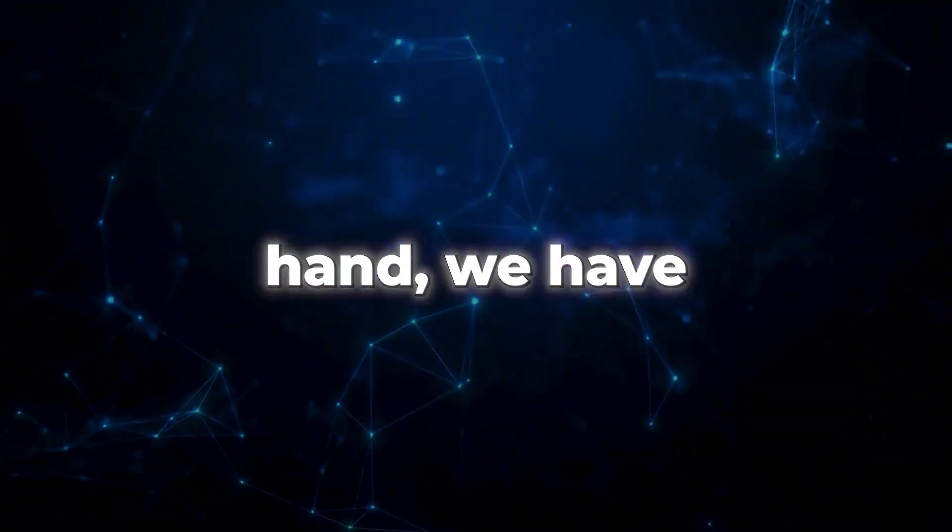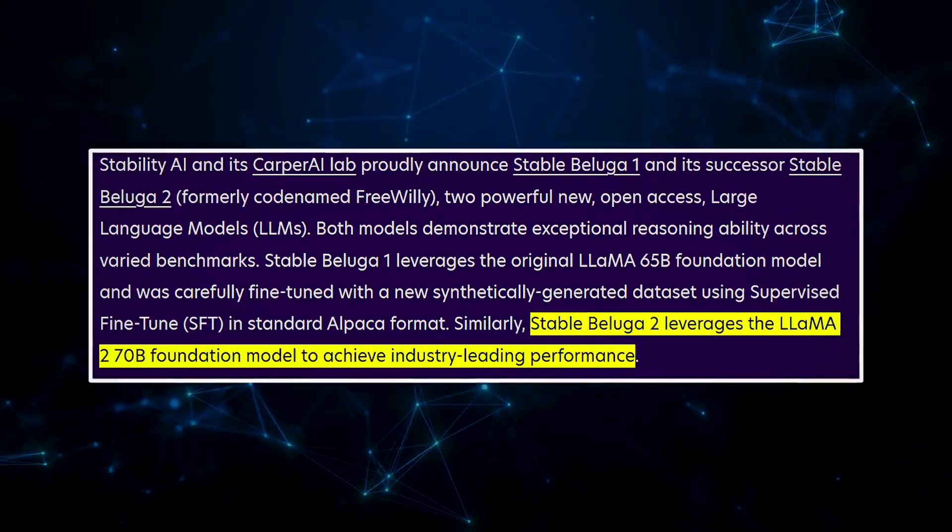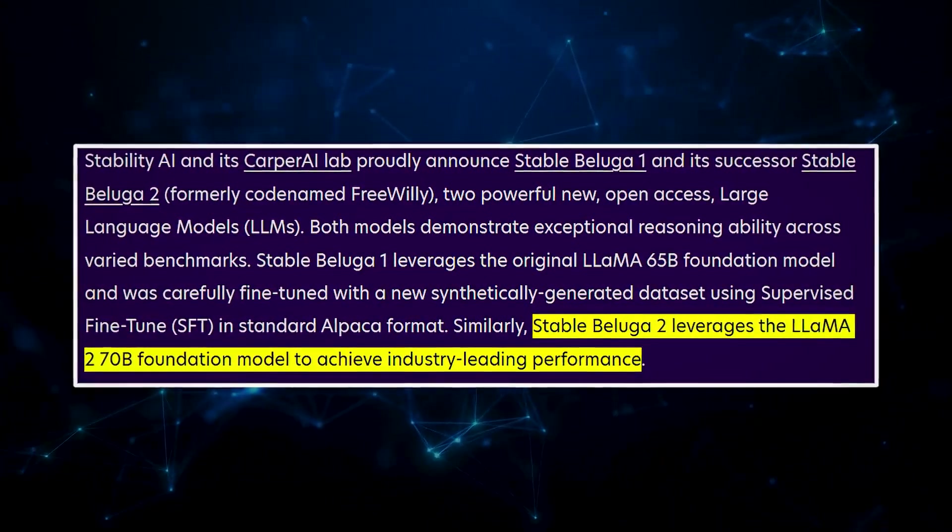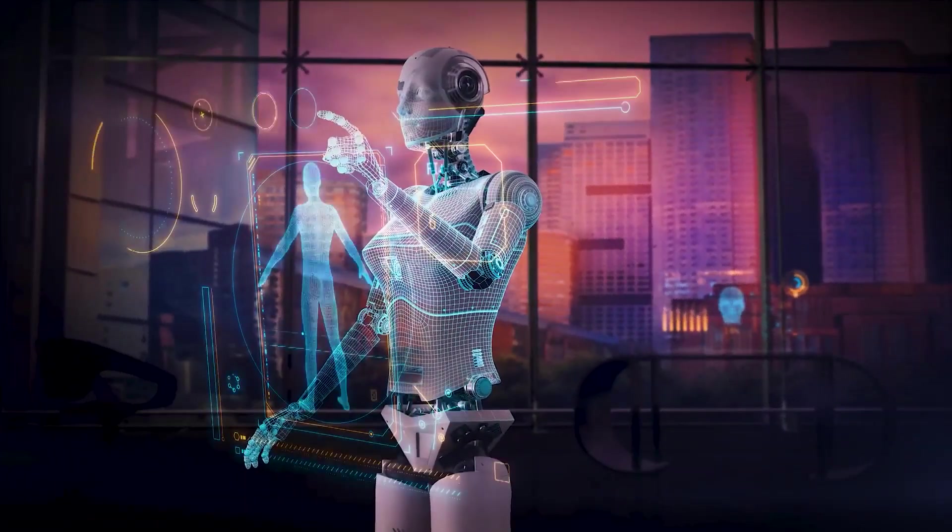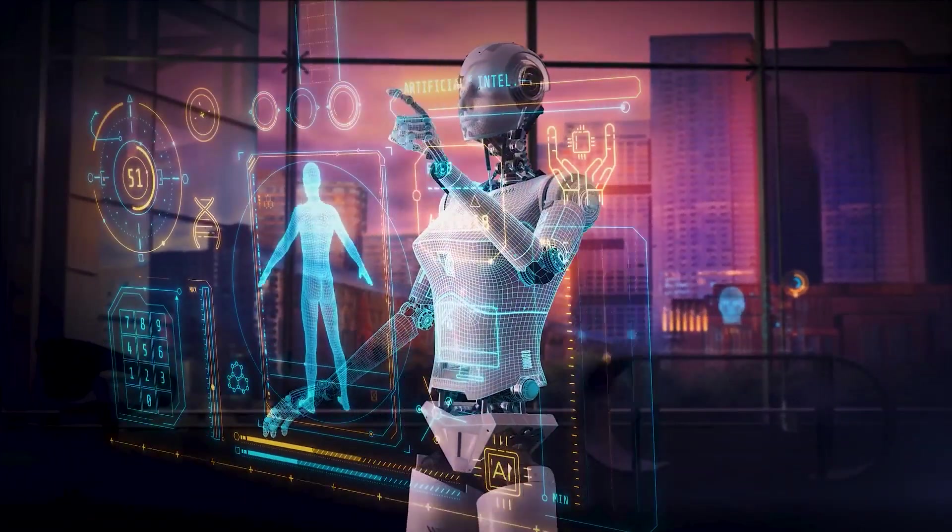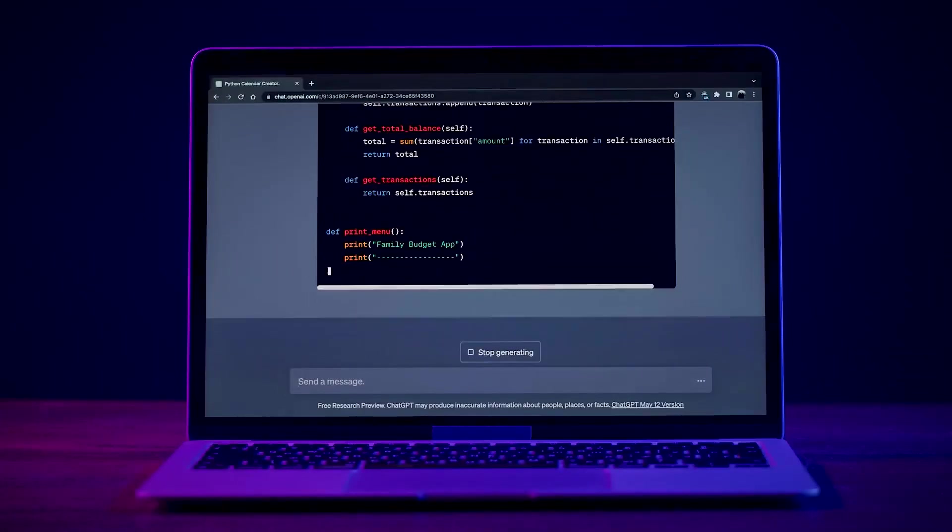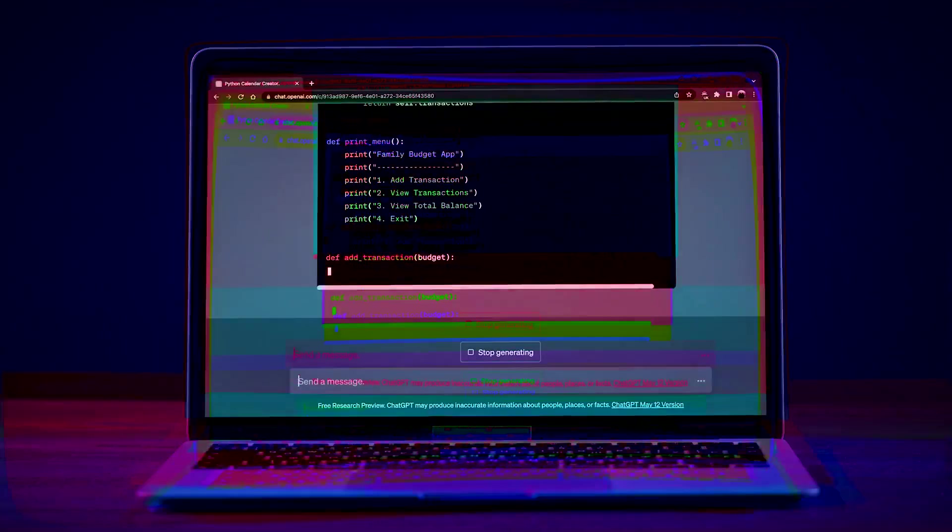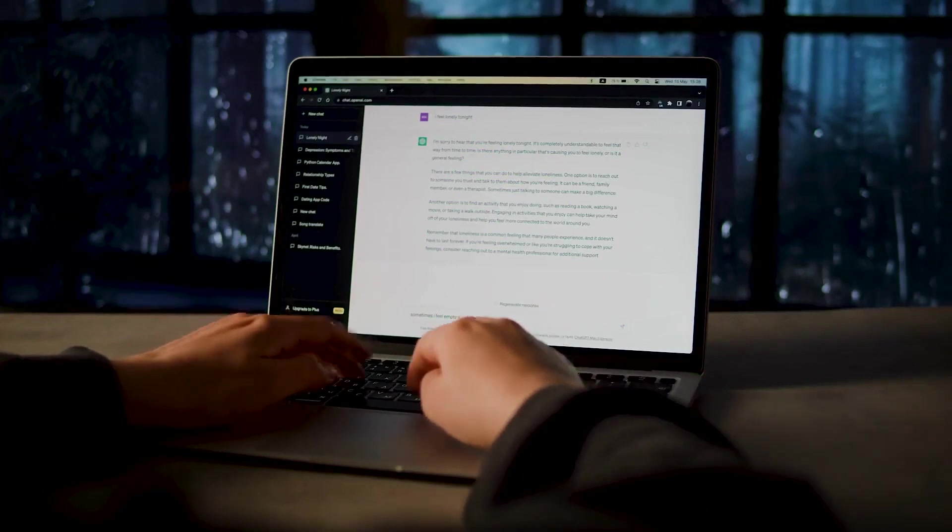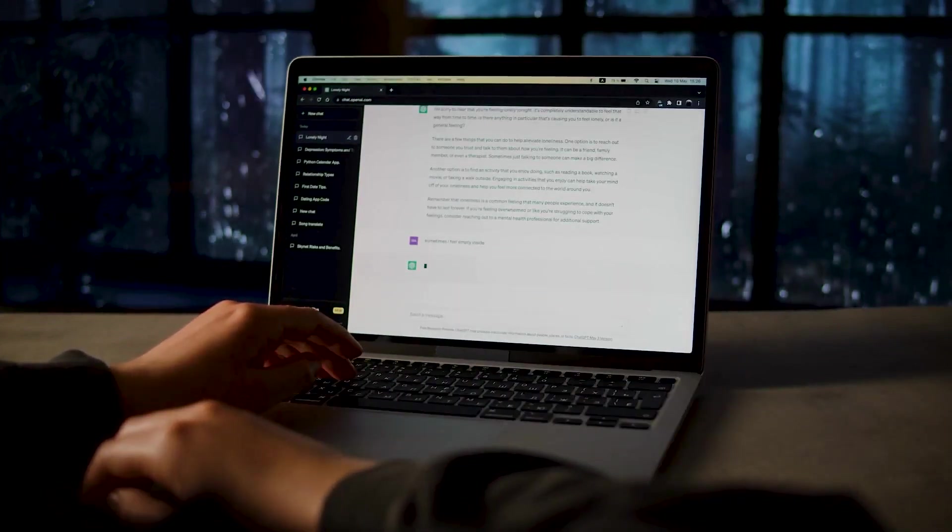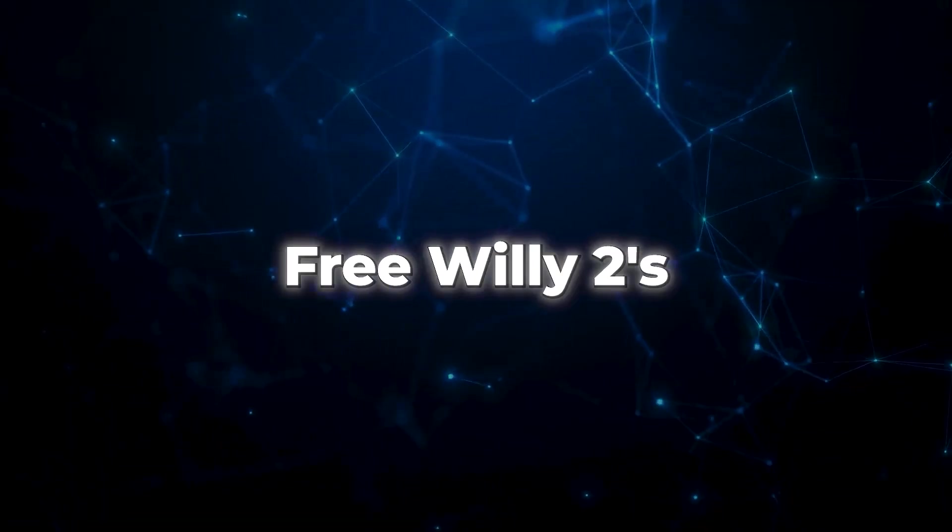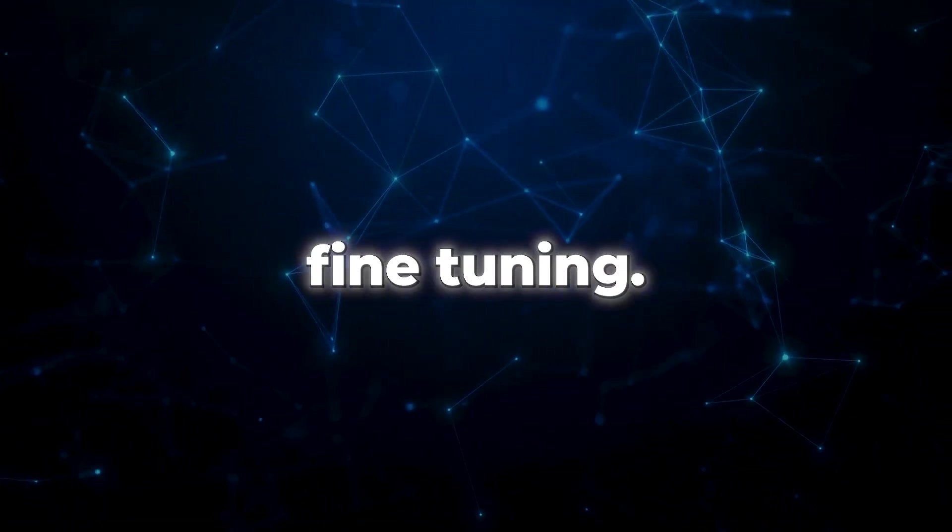On the other hand, we have Free Willy 2, fine-tuned from the impressive Lama 2 model with a mind-blowing 70 billion parameters. The efficiency makes both models like AI superheroes, putting up fierce competition against ChatGPT, a popular AI model in some tasks. But remember, the real-world application might differ from benchmarks, so let's not get too carried away.